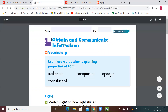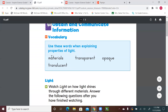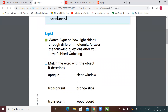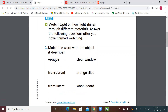Let's go back to page 53. These are the words we need to use, but first let's read the matching objects, then we're gonna watch the video. Okay, match the word the object describes: opaque, transparent, translucent — then we have clear window, orange slides, and wood board.